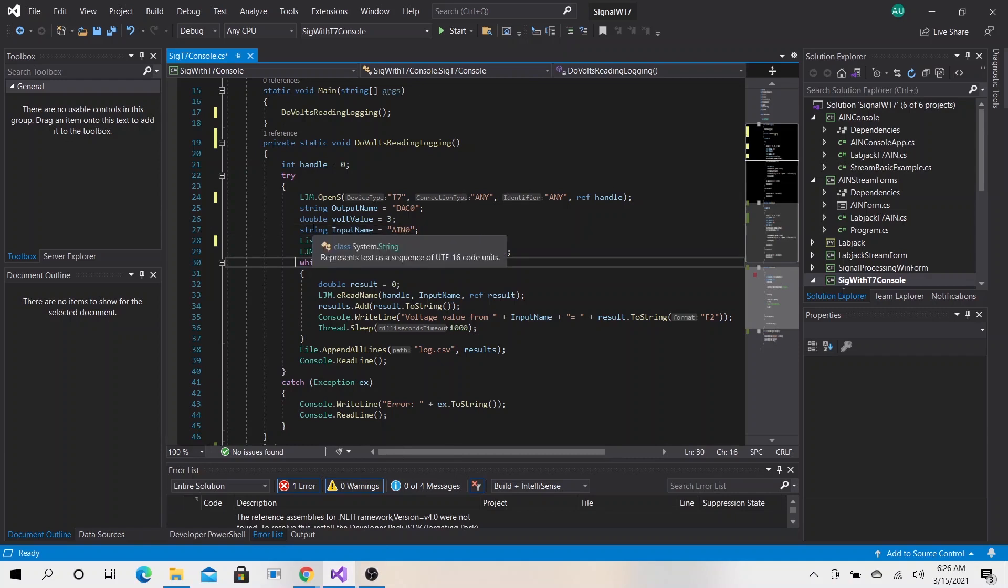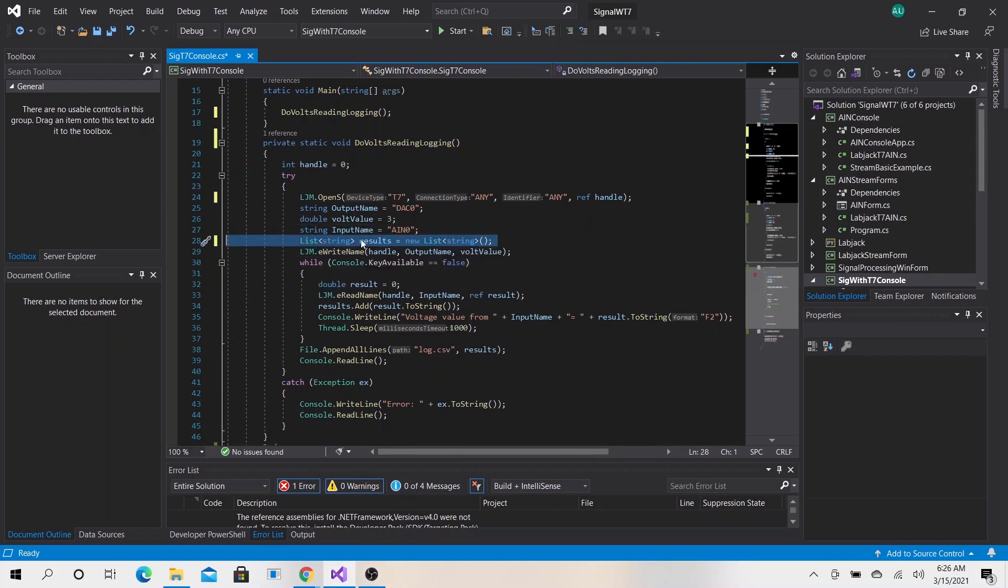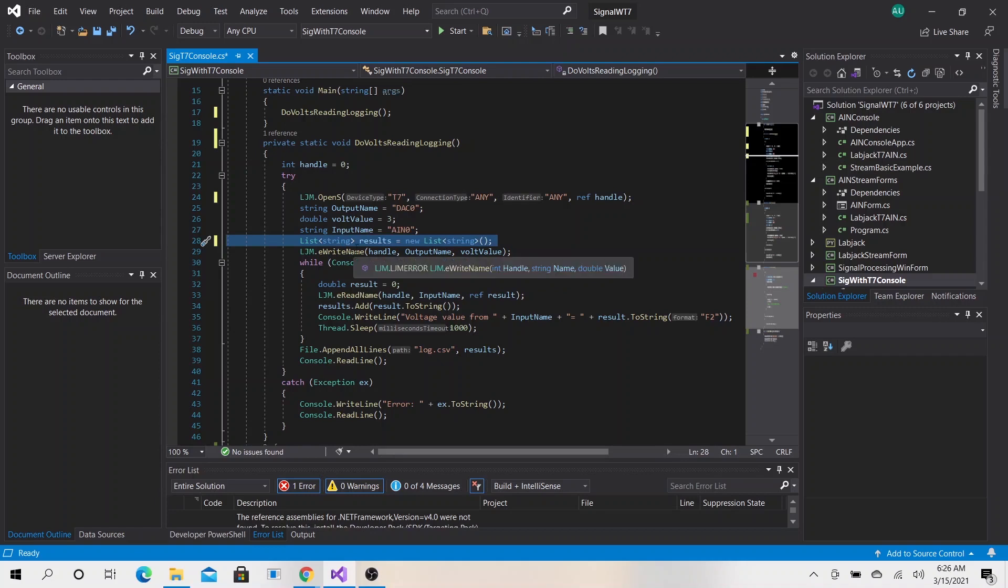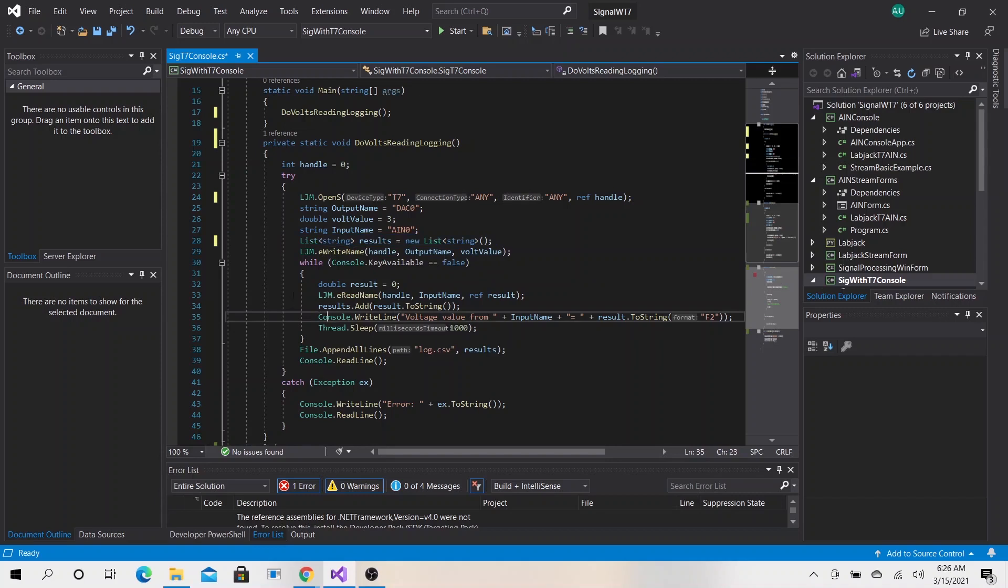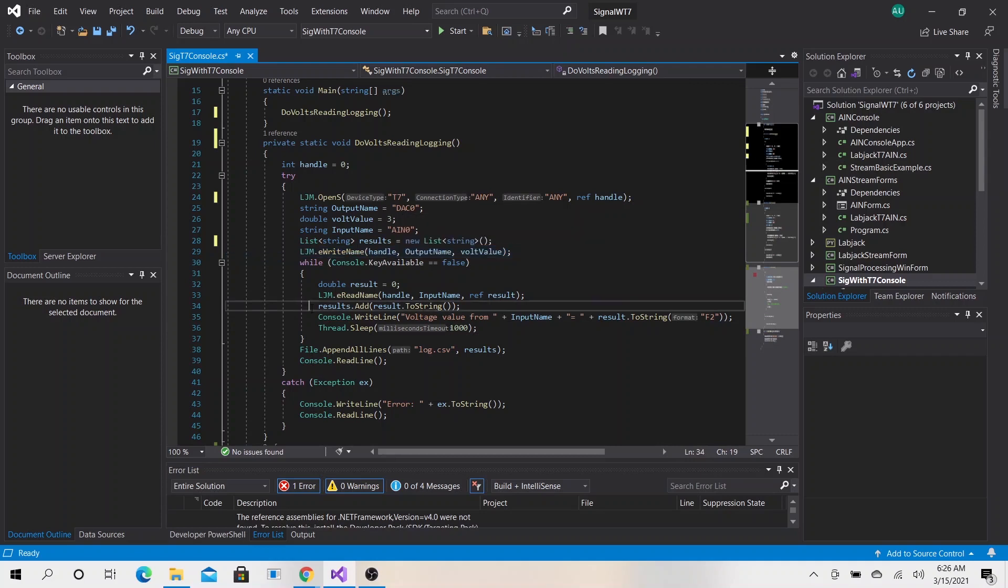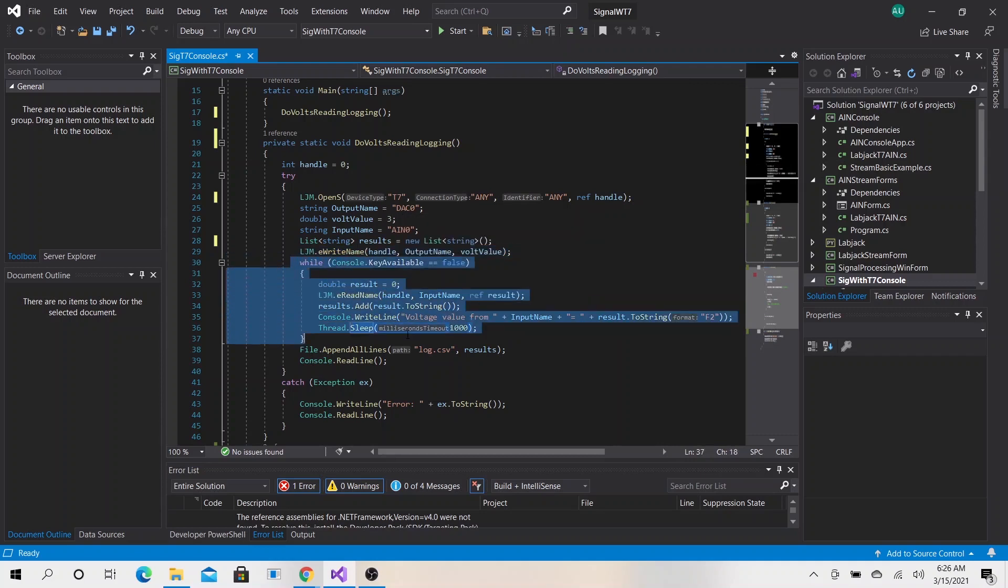This time we are adding our results to a list of strings in order to append it all to a file. That's why we use a list of strings to add all our results. Here we are actually writing the three volts to this pin. This is the same thing we did from the prior video.